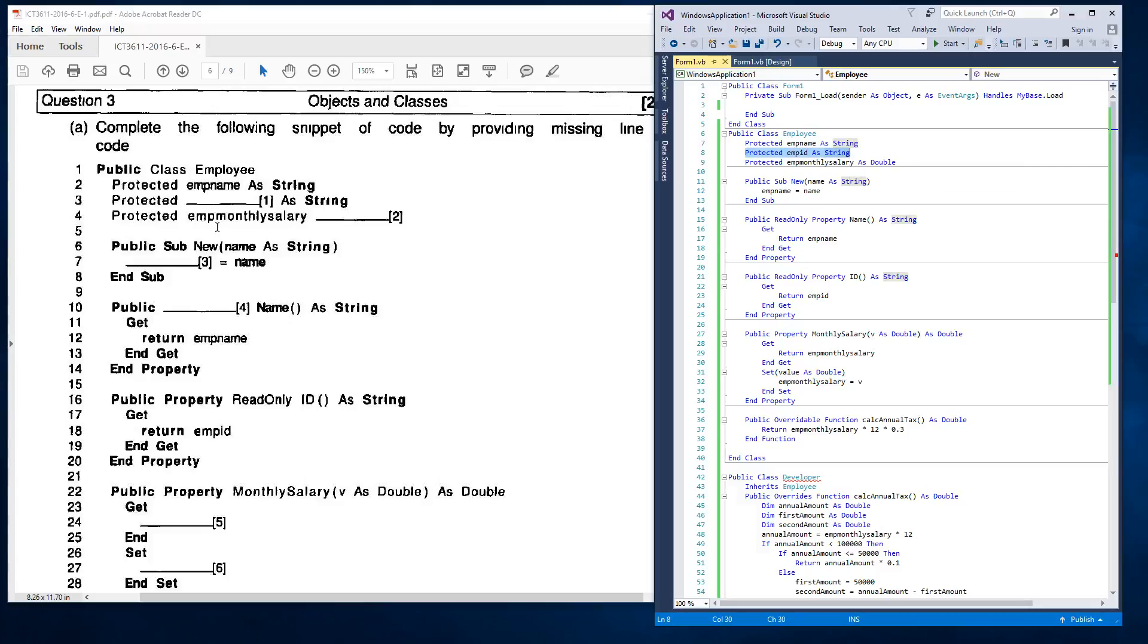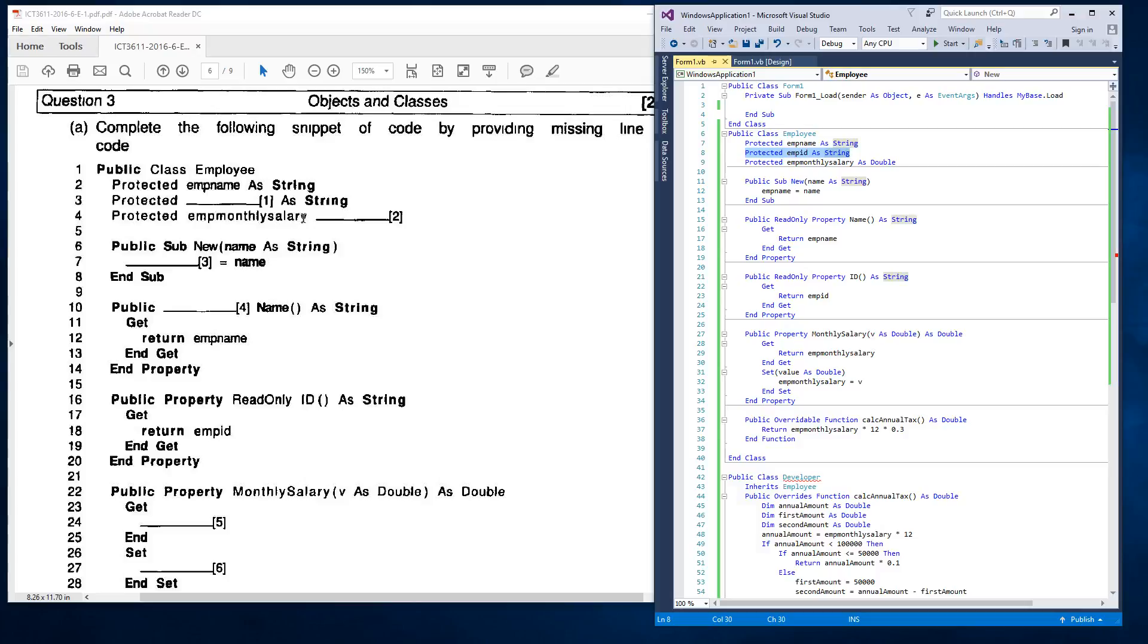And then the second one, they're asking us, what is the data type of this EMP Monthly Salary? And if you scroll down here to a public property, you can see the data type says it's going to return properties as double. So you can know that the variable will also have to be of type double. So as you can see, I've added it as double. That's the answer for answer two.